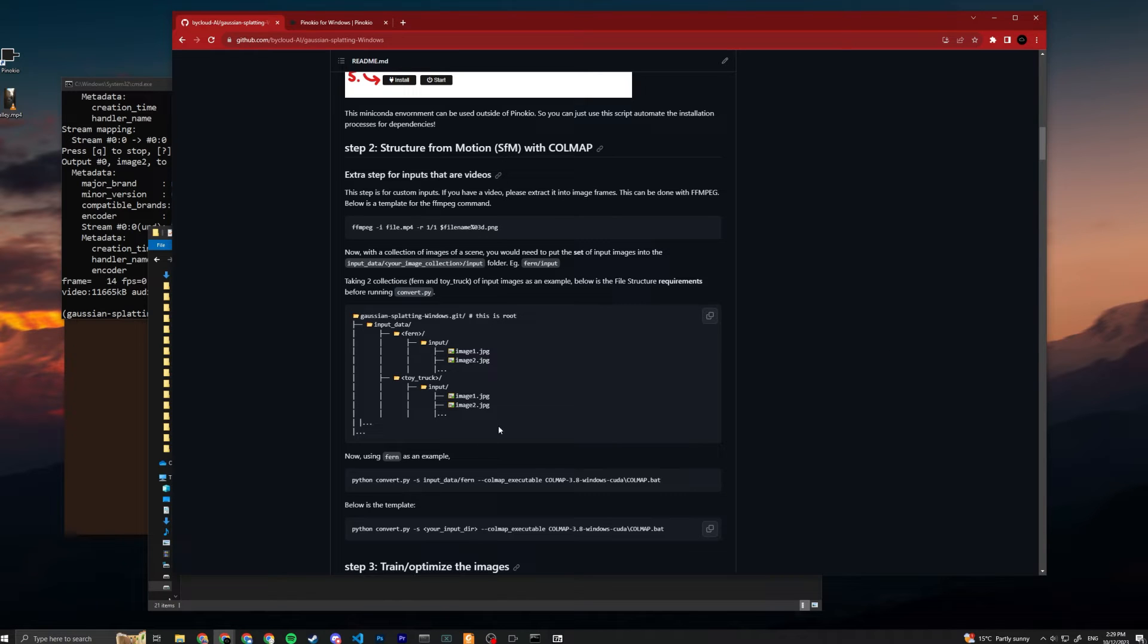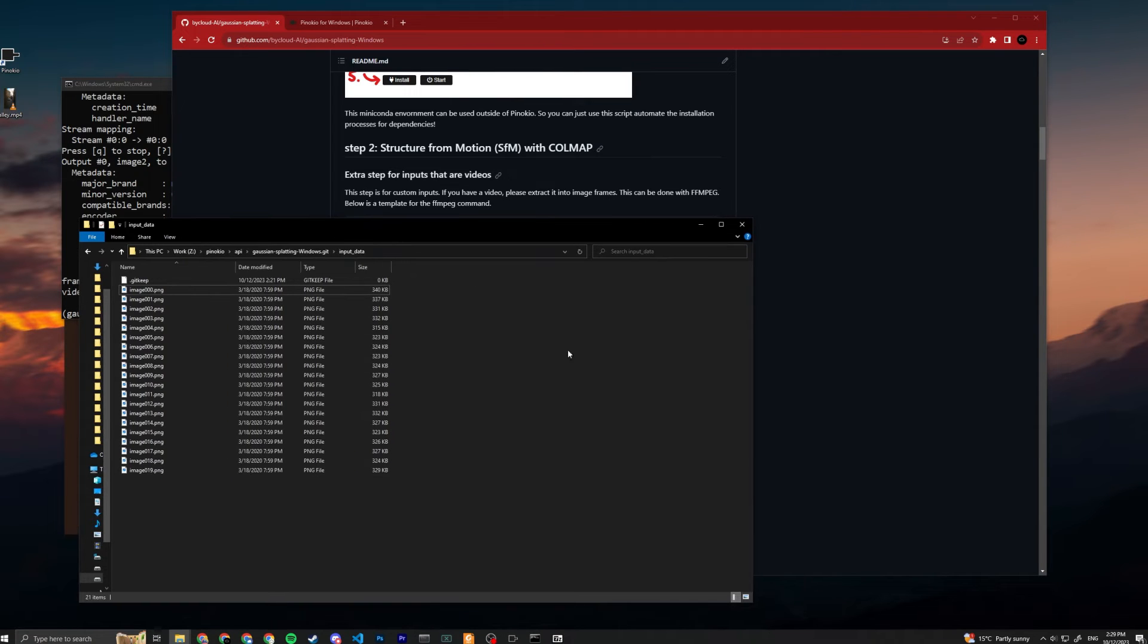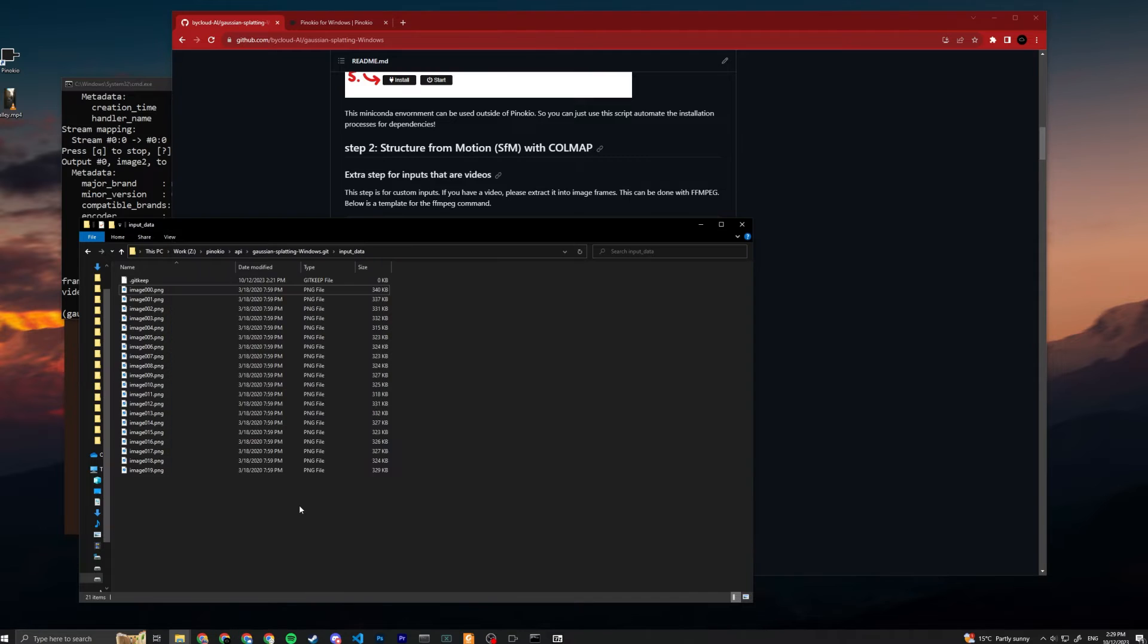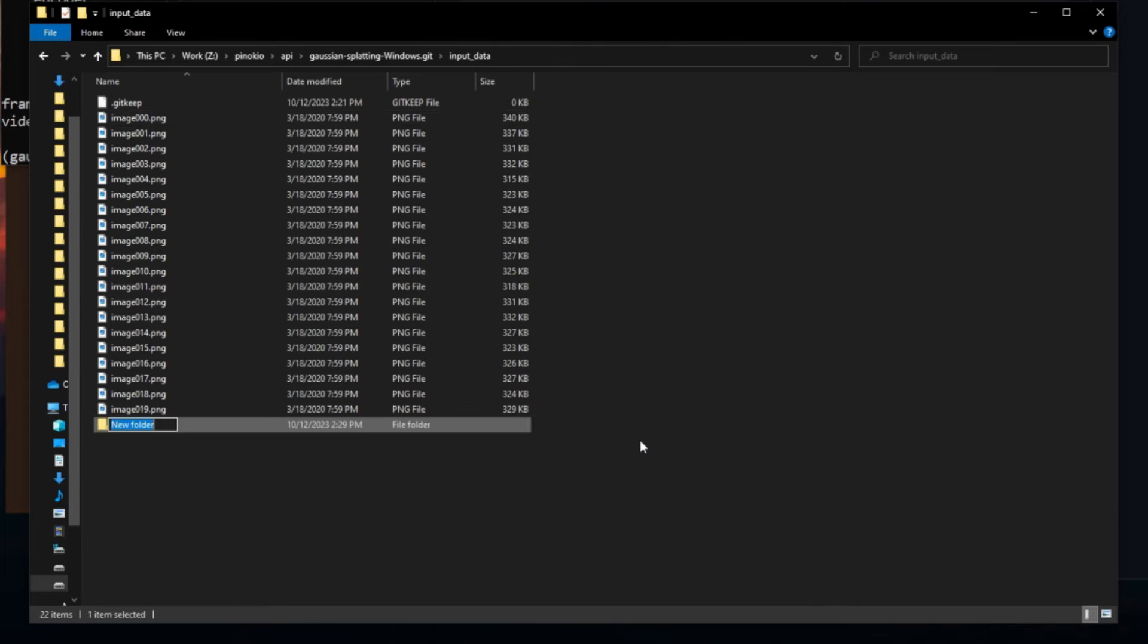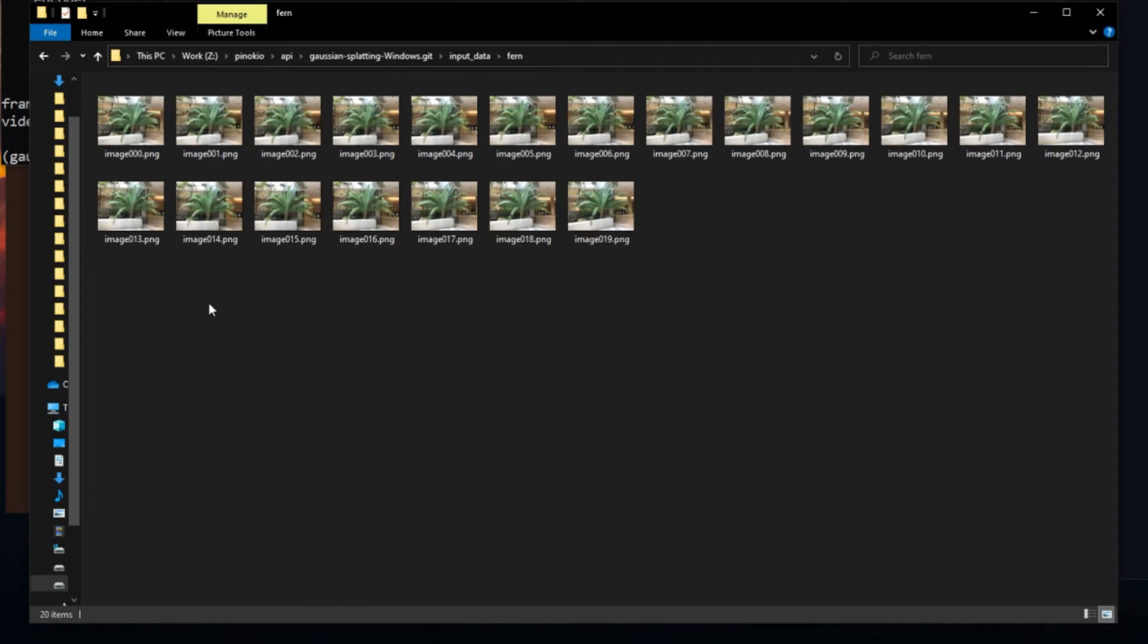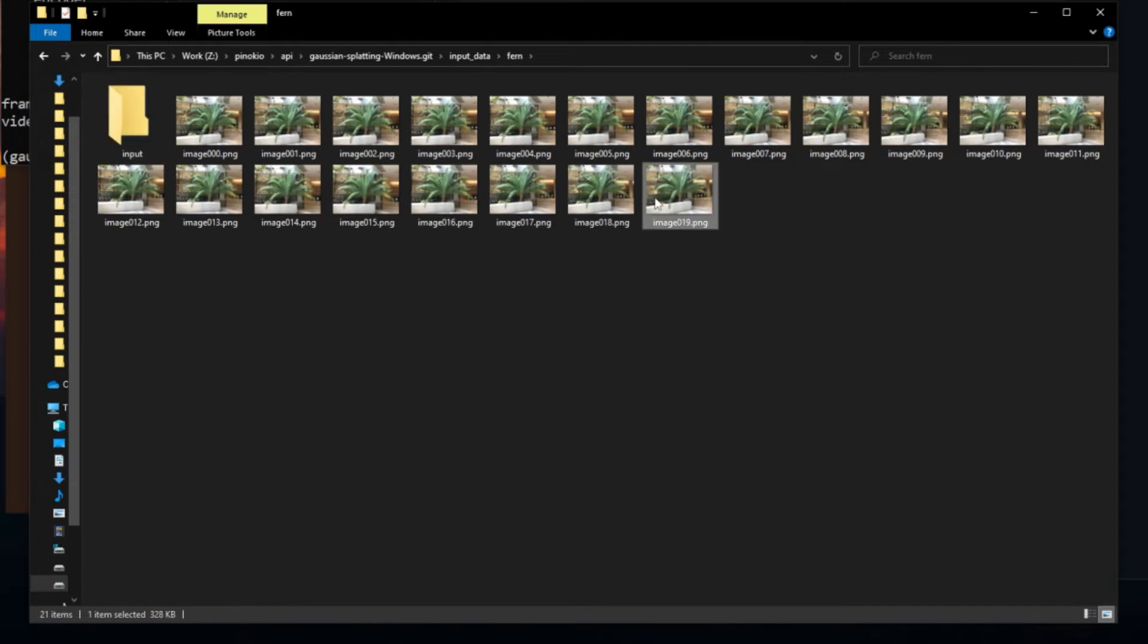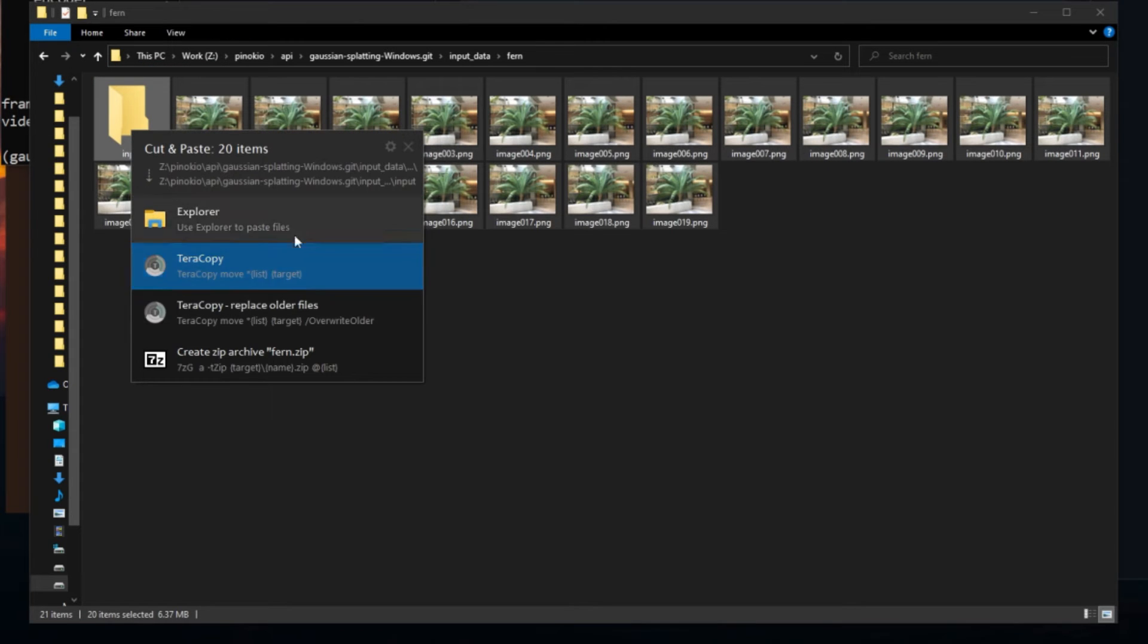You can see you gotta manage it into this file structure. We're inside input data right now in the file explorer, so we're just gonna create a folder for fern and a folder for input. It's gonna look like this: fern, and then we bring these images inside. Just create another folder called input and then we just bring these images inside. Basically like that, so you need input_data, inside the fern folder, inside input, and these are the images here.